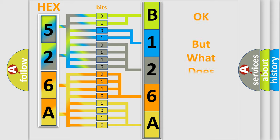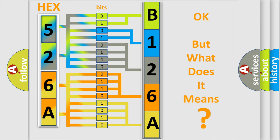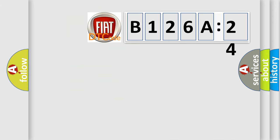The number itself does not make sense to us if we cannot assign information about what it actually expresses. So, what does the diagnostic trouble code B126A24 interpret specifically for Fiat car manufacturers?